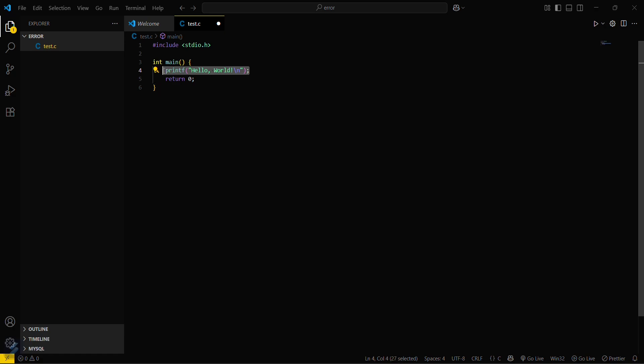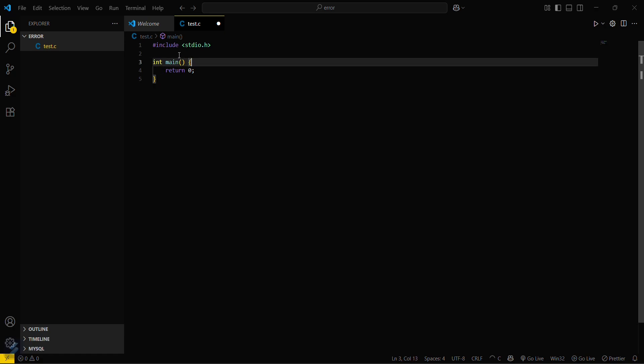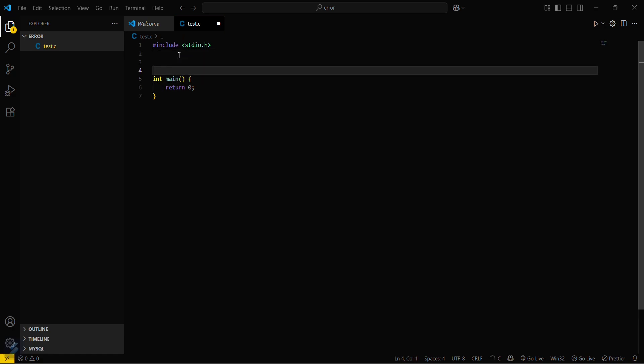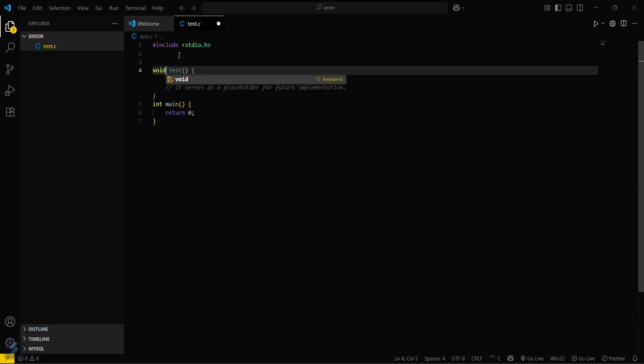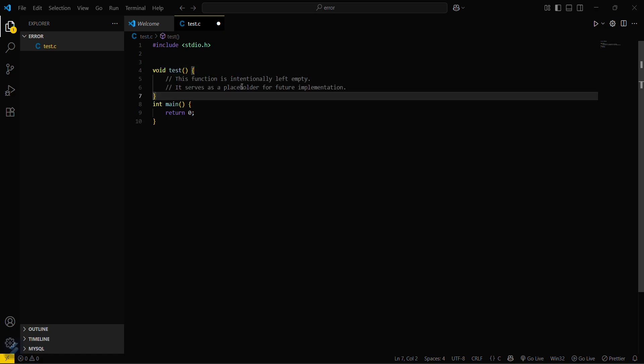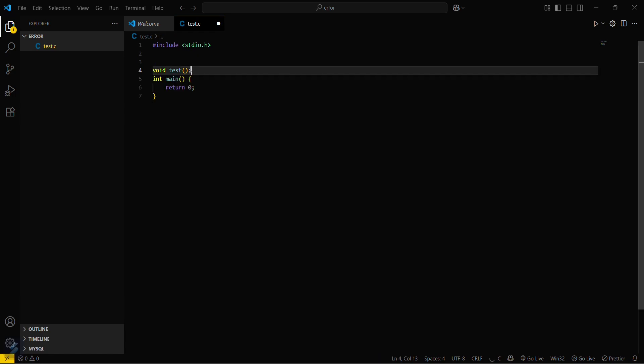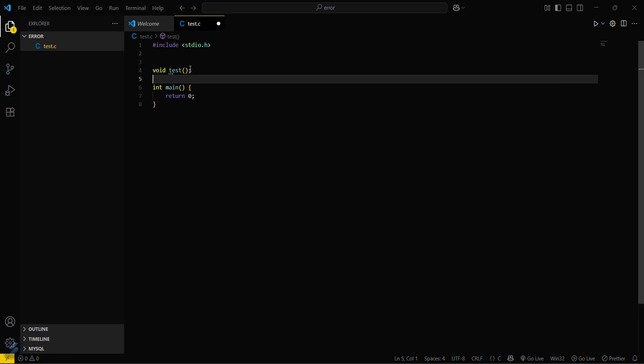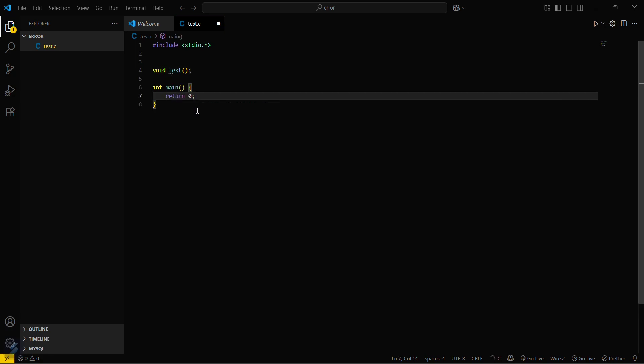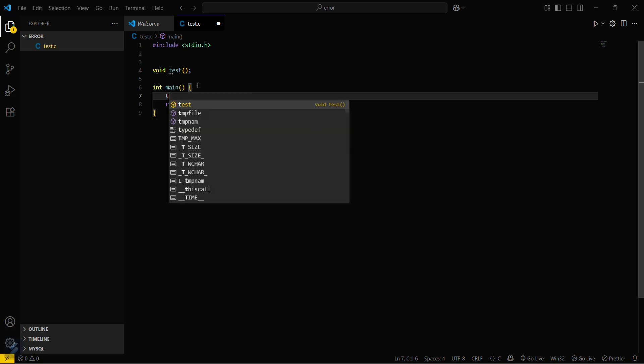At first we have to define that function, void test. You can see that this function is intentionally left empty and it says there's a placeholder. Now just save this one and now call this function test.